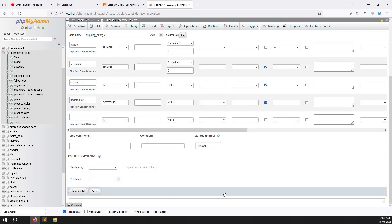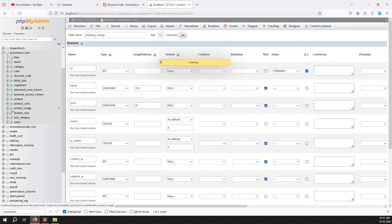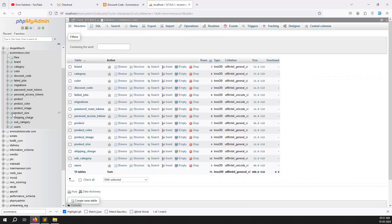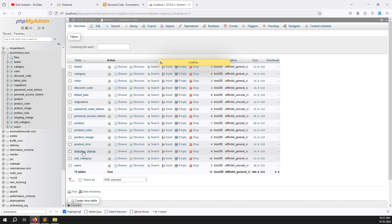The table is ready. Scroll down and click Save. You can see the table is created successfully — 'shipping_charge' is there.